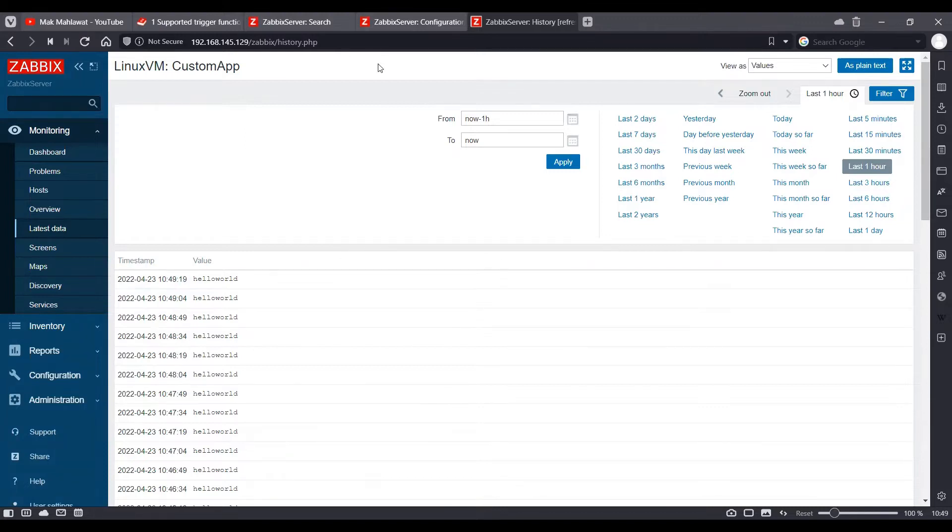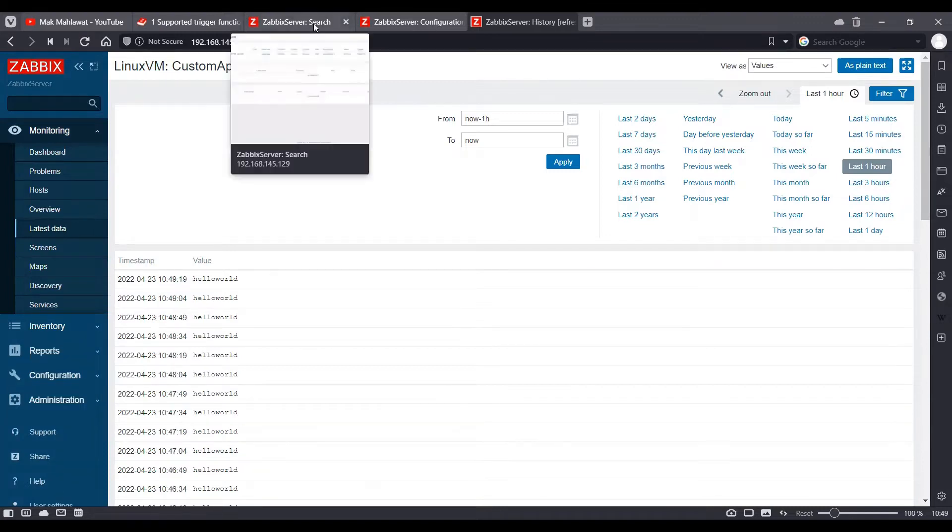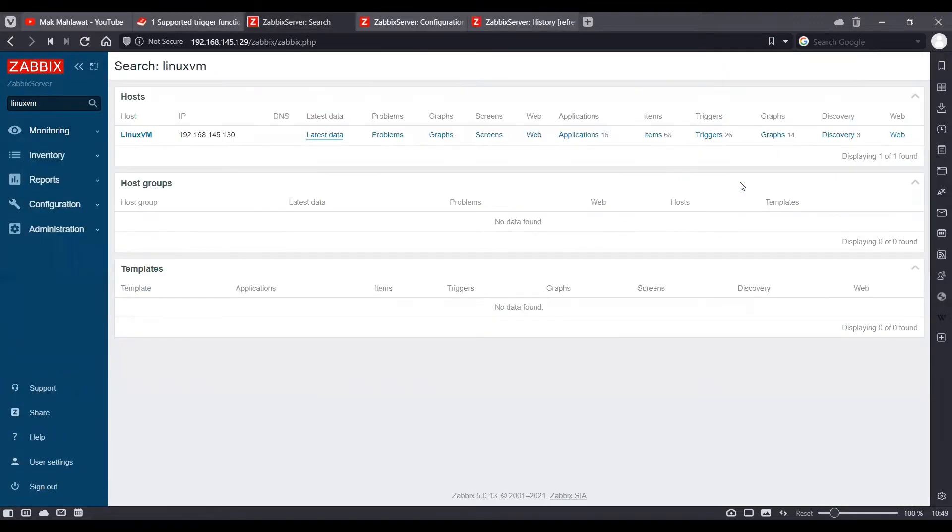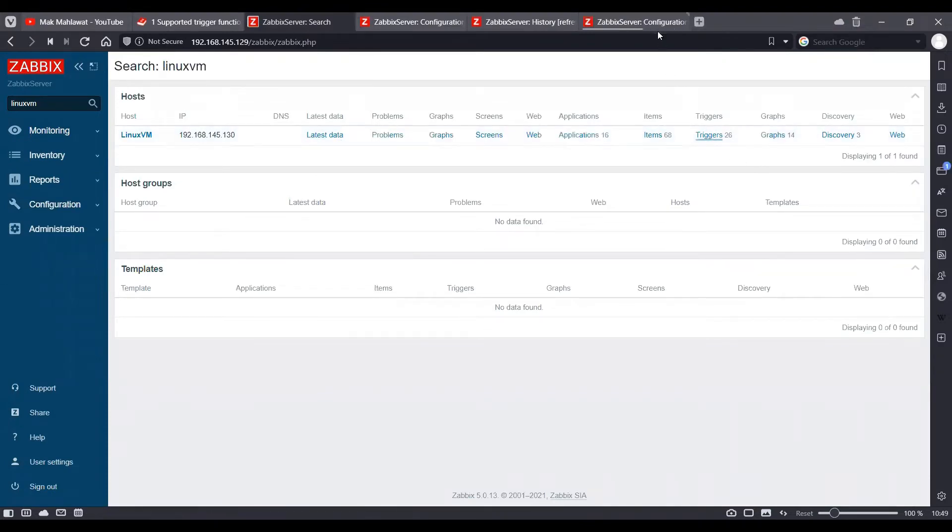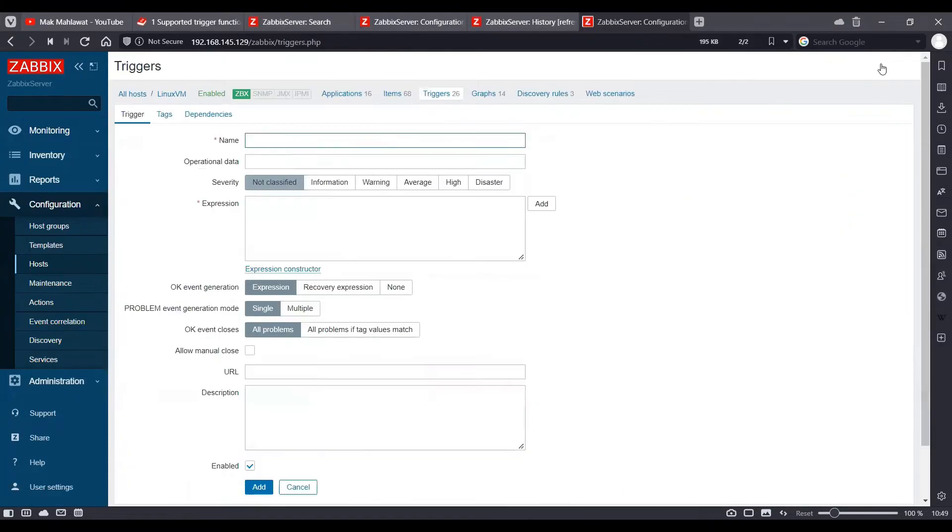In order to achieve this, let's go ahead and open triggers and click create trigger.